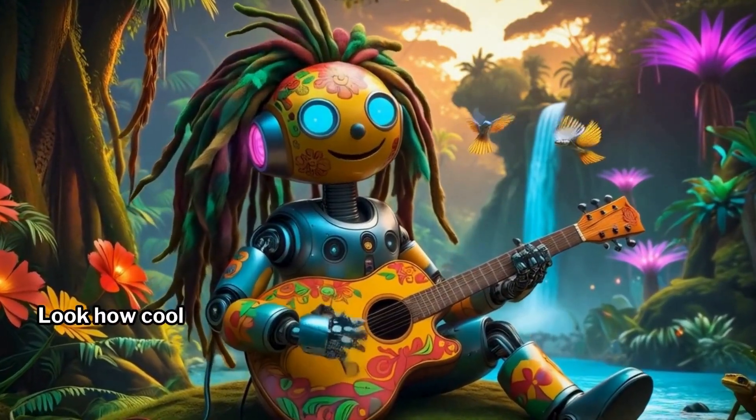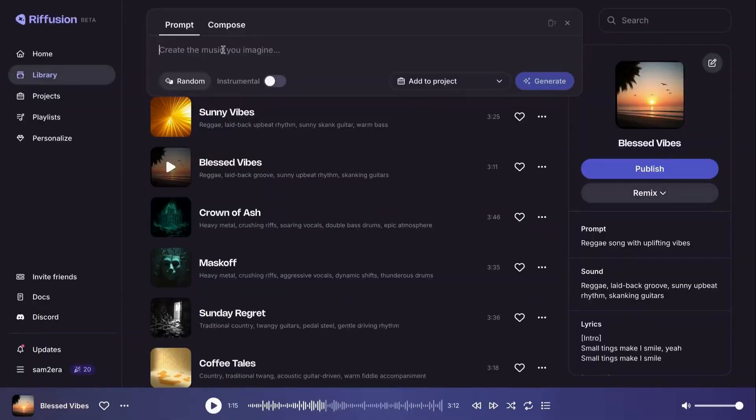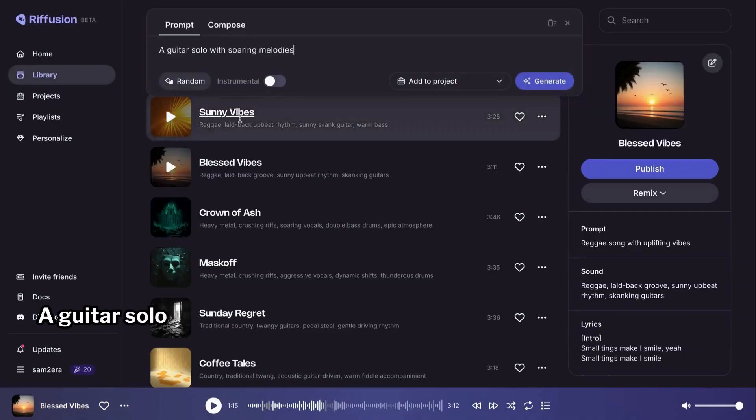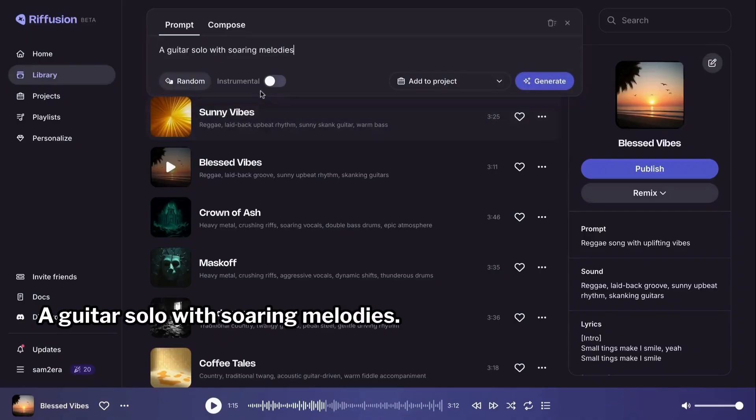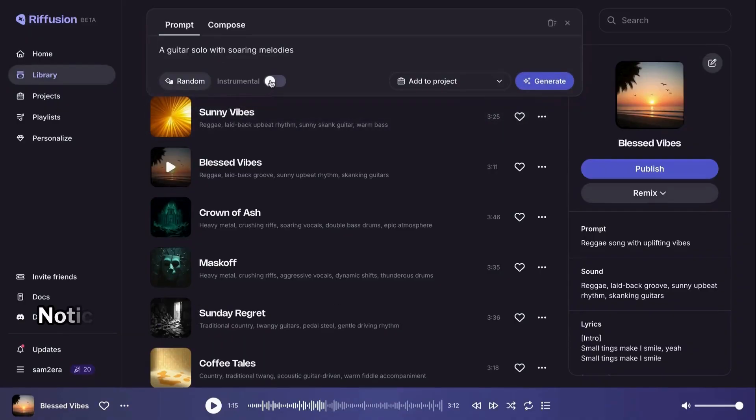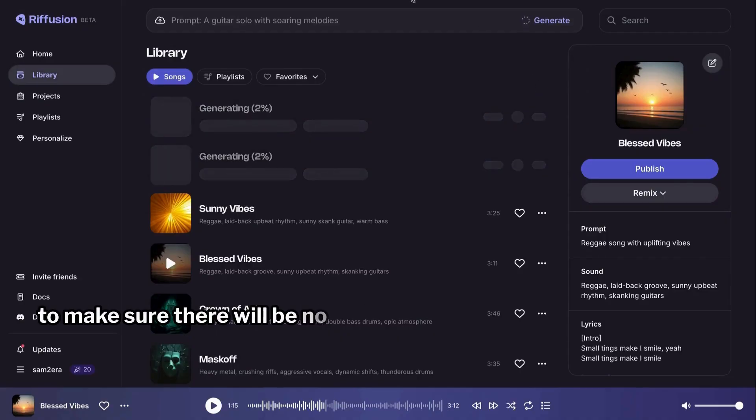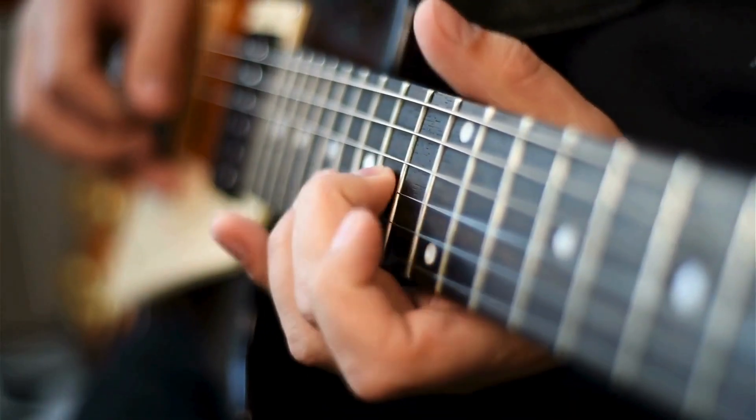Look how cool it came out. A guitar solo with soaring melodies. Notice I enable instrumental option here to make sure there will be no vocals.